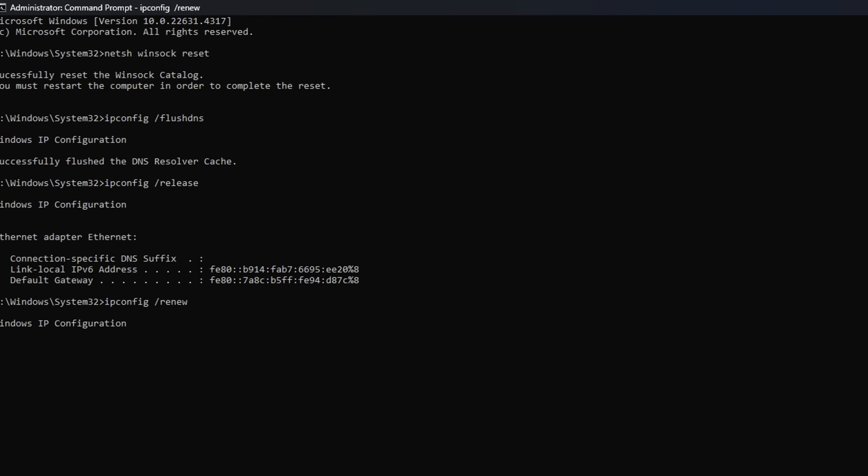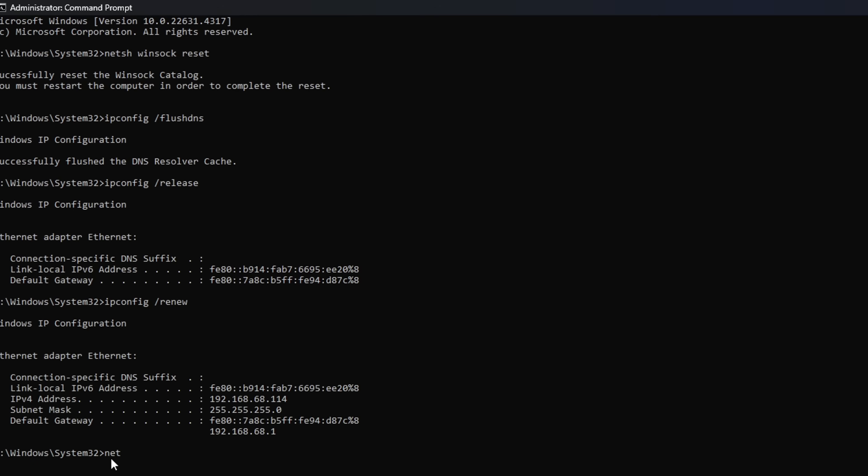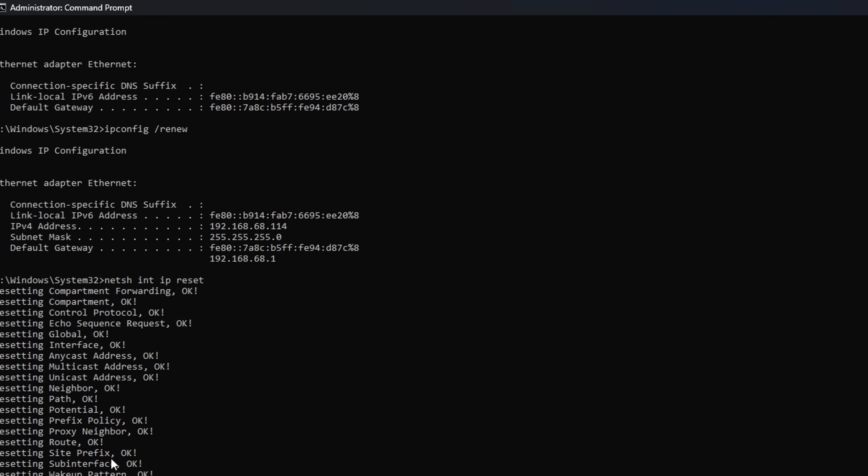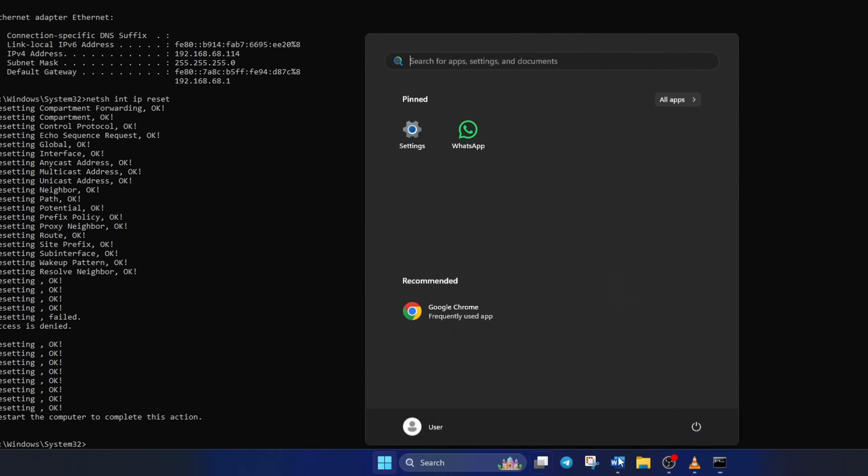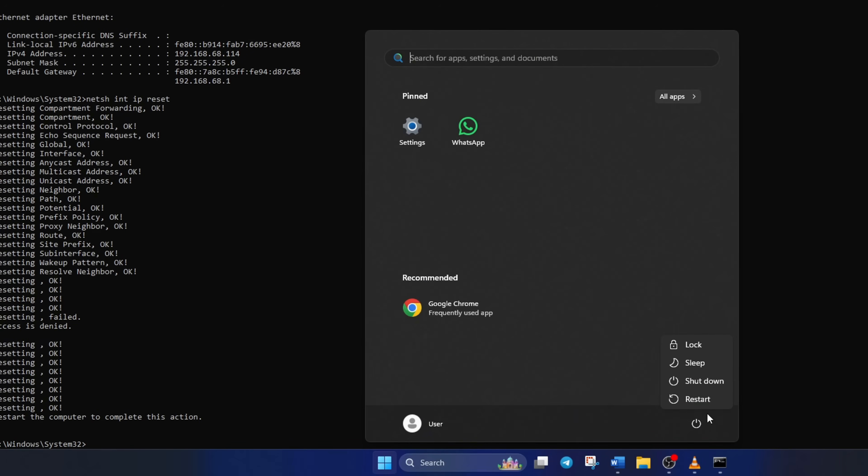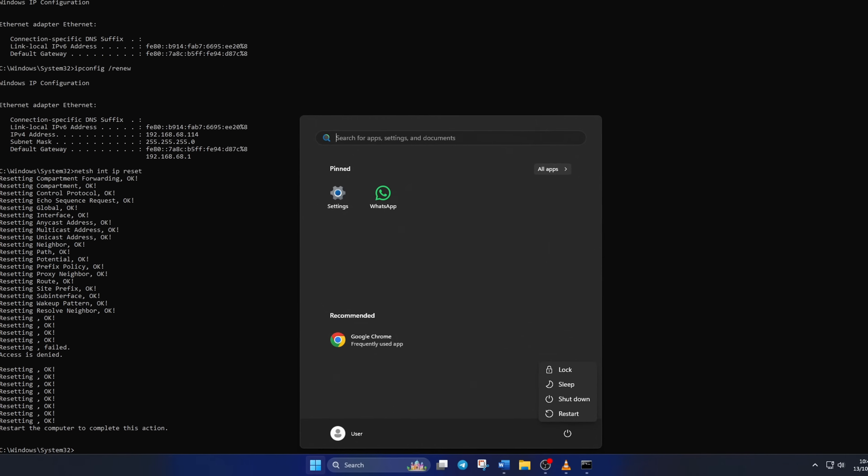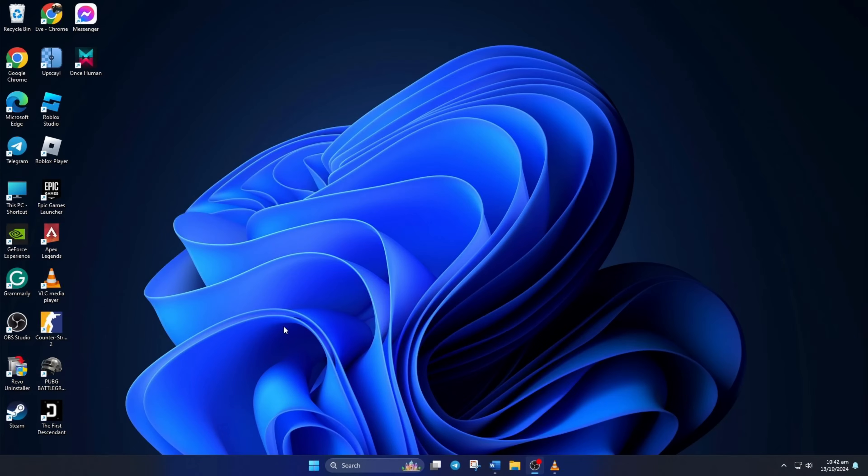Next, type in NETSH INT IP Reset and hit Enter. Don't worry, I'll leave these commands in the video description below. Lastly, restart your computer or your router and check if the error is gone.